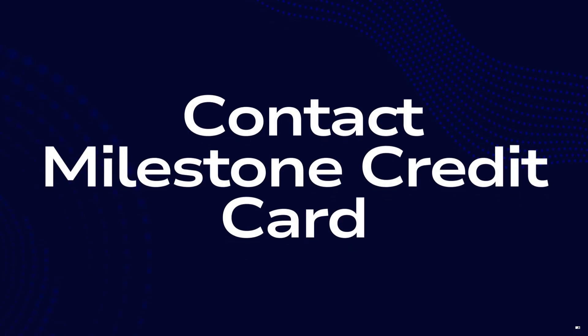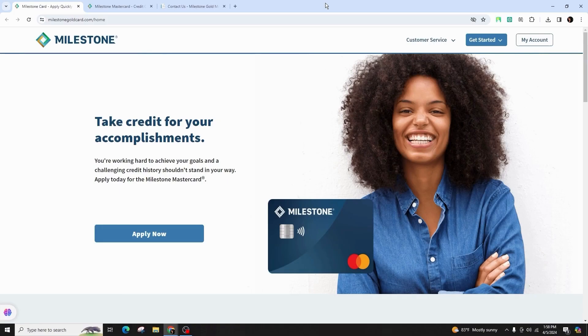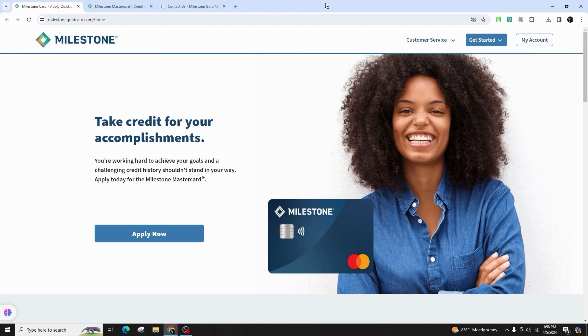How do I contact Milestone Credit Card? Hello and welcome back to our channel. Today in this video presentation, I'm going to teach you guys on how you can get in touch with the Milestone Credit Card. So follow the simple steps.